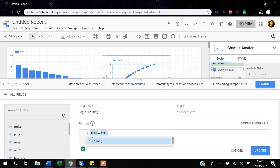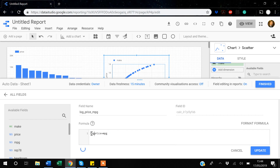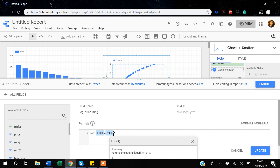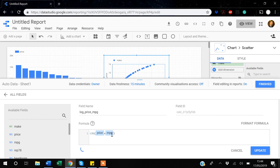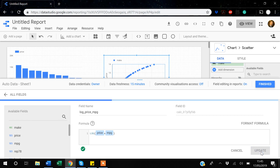I can also take the log of those combined variables. I'll use a LOG function, and within the LOG function I add the two variables together — so LOG(price + MPG). This is just to show you how you can play around with functions and create new variables using multiple variables from your dataset.